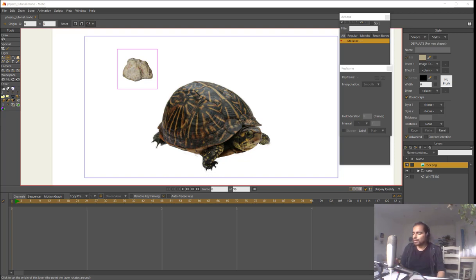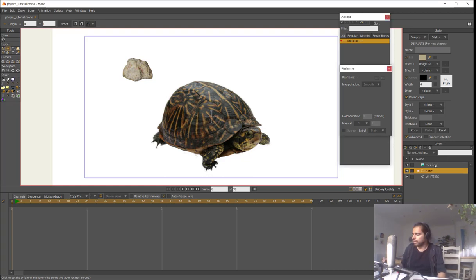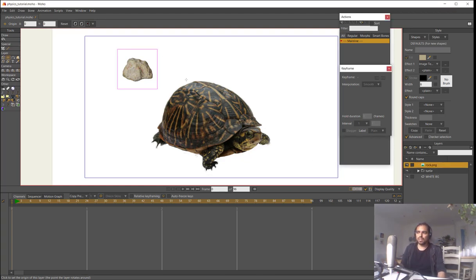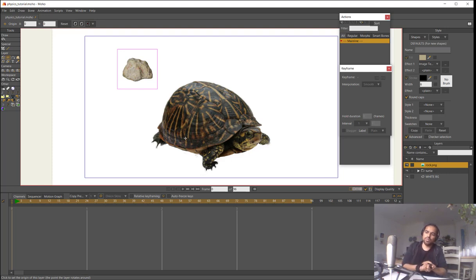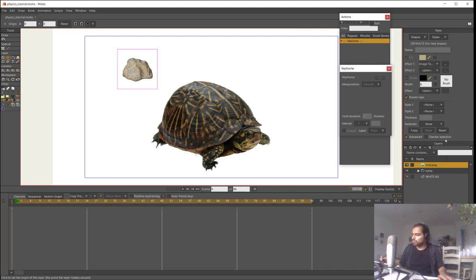We are working with two images: the turtle, which is just a PNG image, and the rock, which is another PNG with transparency so it has no background. To work with physics we need vectors — physics doesn't work with images only — so we need to make a vector but put the texture into it.